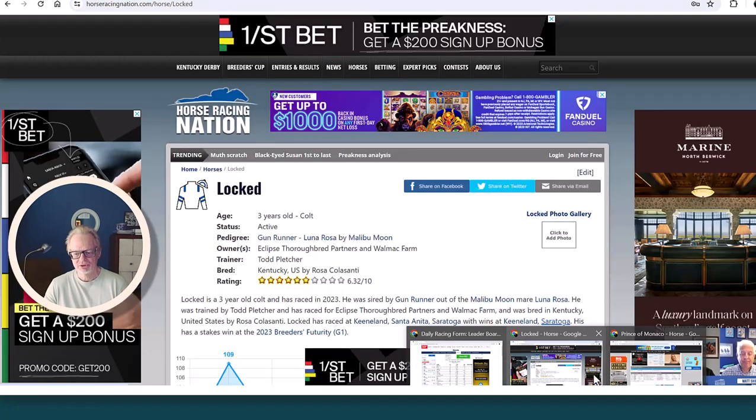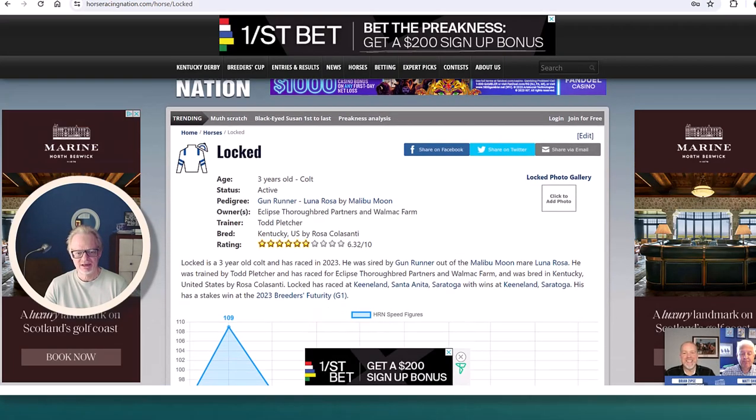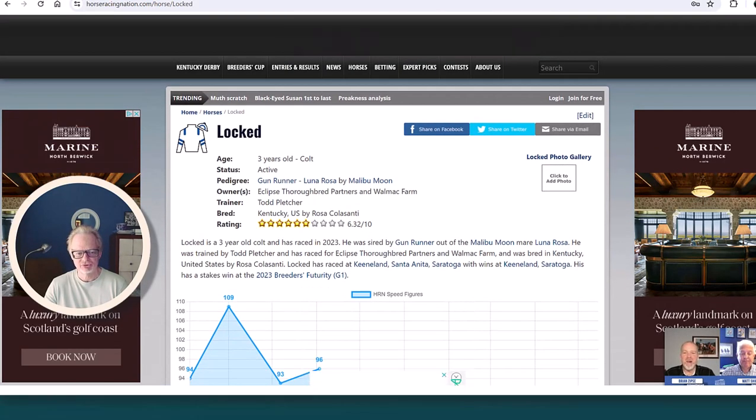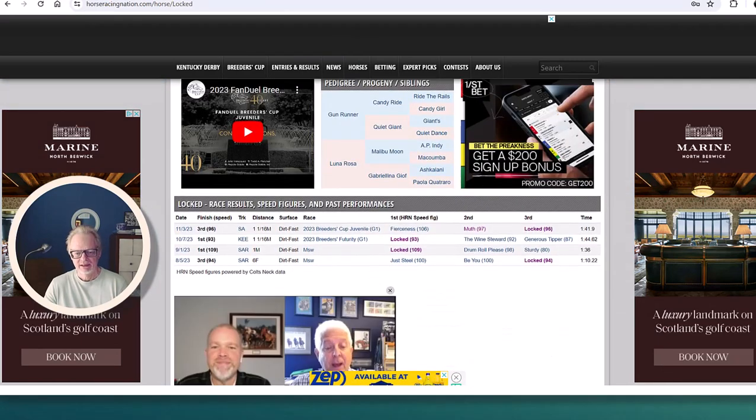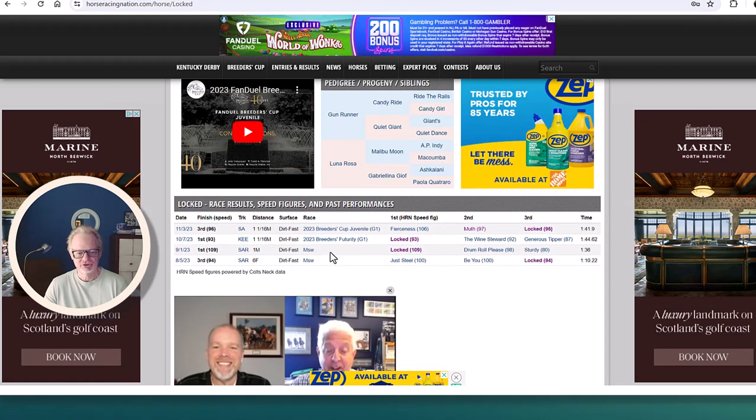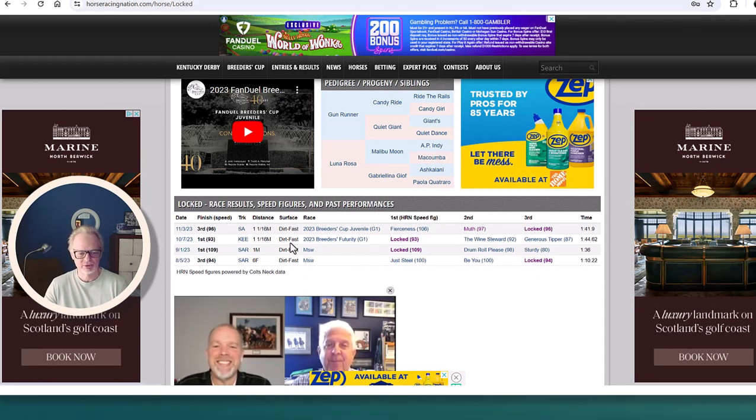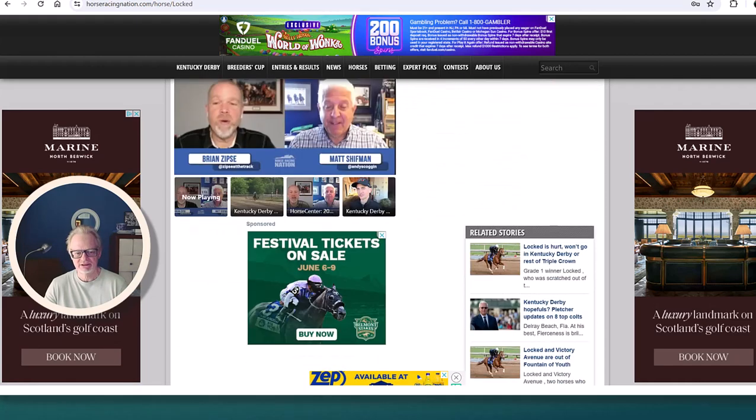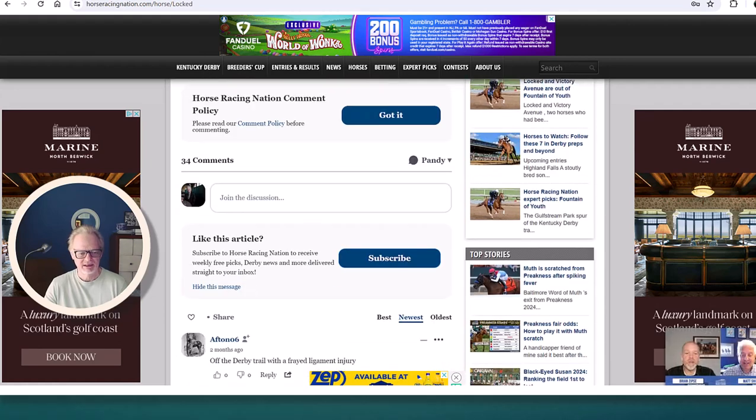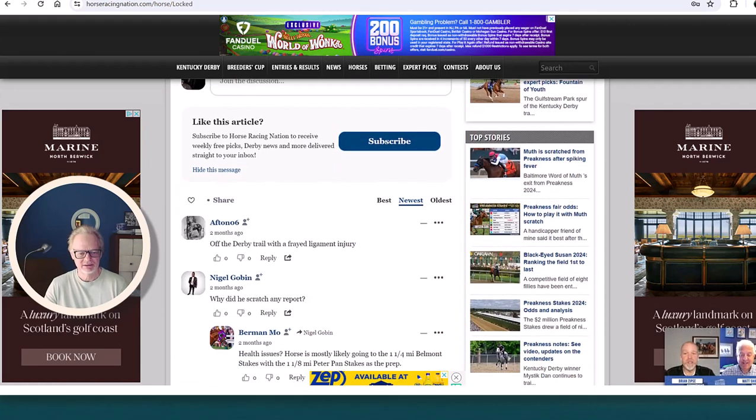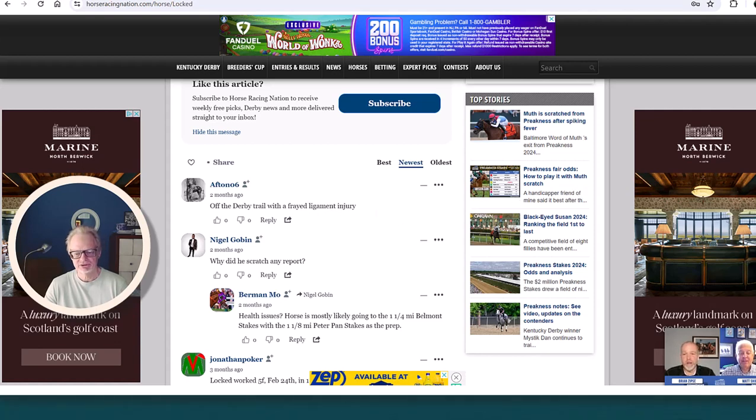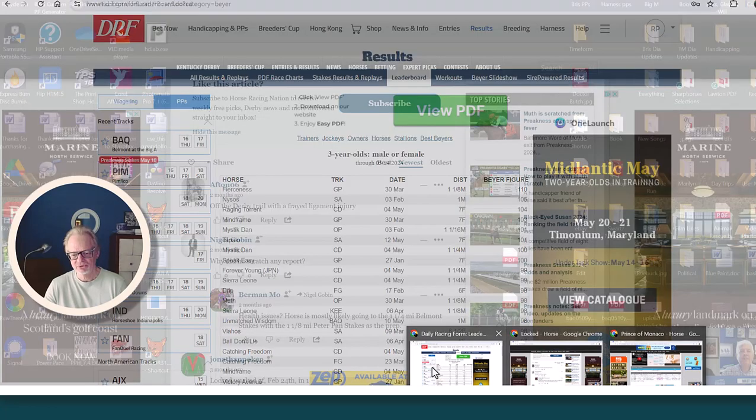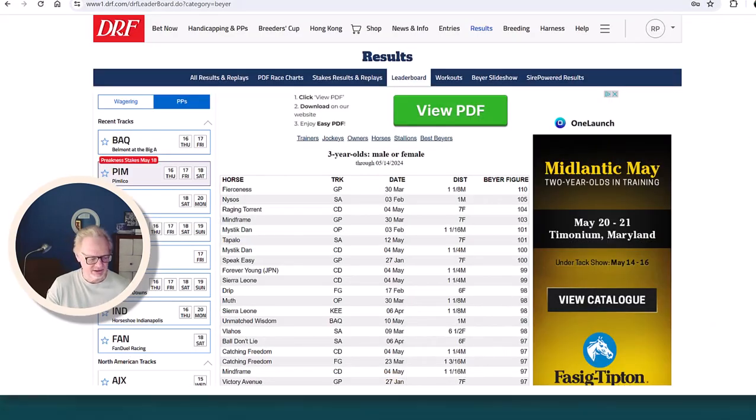Another horse that we haven't seen in a while is Locked. Locked is in the Pletcher barn and this horse won a Breeders Futurity race at Keeneland back in October. He won two out of his first three starts and then he ran well in the Breeders' Cup Juvenile and he hasn't been seen. Unfortunately he's out with an injury.